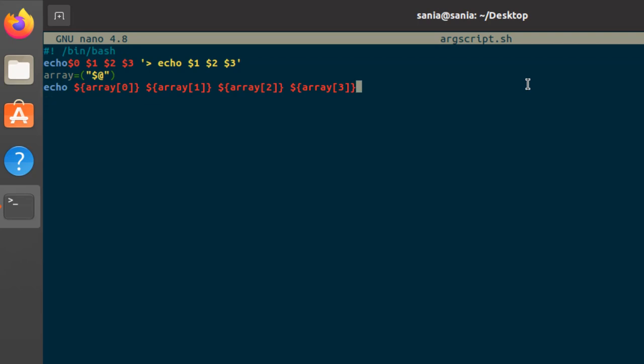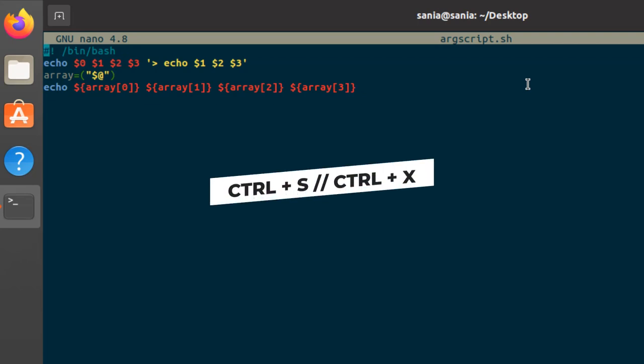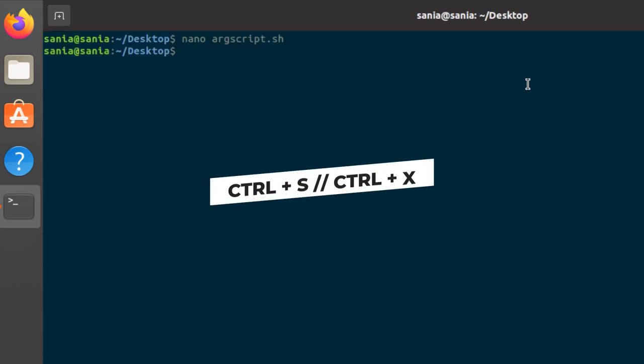Now we will print array indexes. So write $ and name of your array inside the curly brackets and inside brackets index of arguments, array index 0. Same for other indexes. Press ctrl s to save it and ctrl x to get back to your terminal.